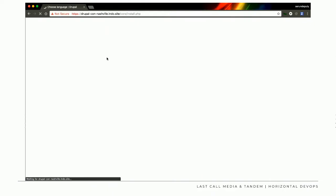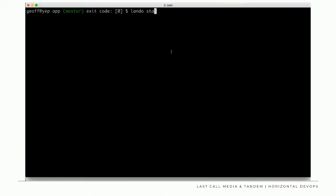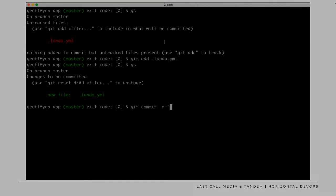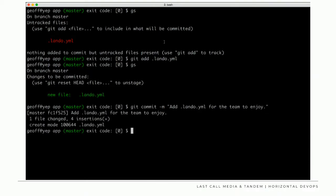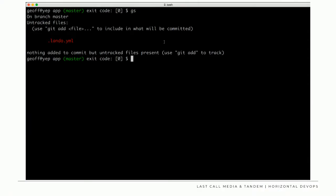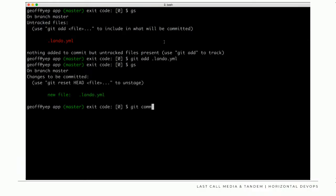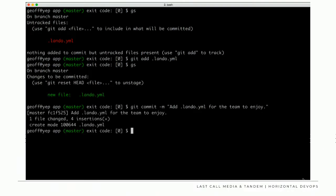Lando start spins up the containers — a database container, an application container — and then you have a working Drupal 8 site ready to start developing on. We recommend committing that `.lando.yaml` configuration file to your repository so you're sharing that configuration among all your developers. For a team of three or ten, once the initial DevOps is done and you commit this file, developers pull it down and they have all the configuration necessary to run the application. A Drupal 8 recipe pulls in Drupal Console, Drush, and things like that.